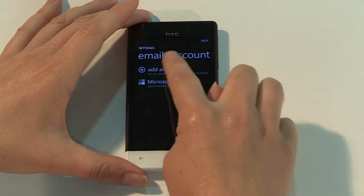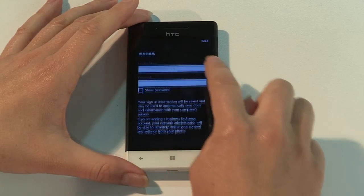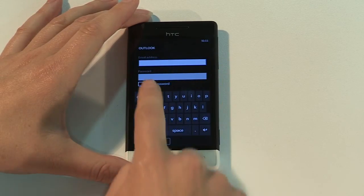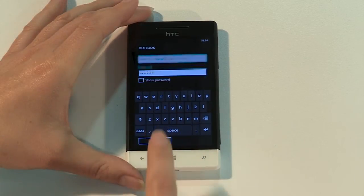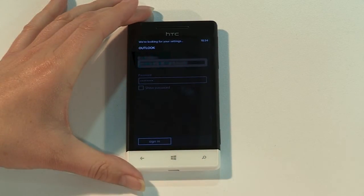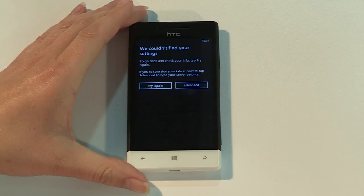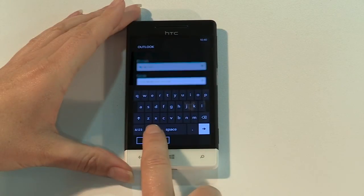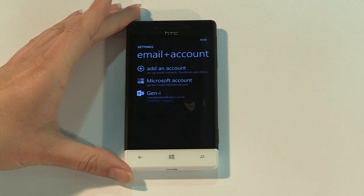Now tap Add an Account and choose Outlook. Enter your work email address and password, then tap Sign In. Now enter the information your mail server administrator has provided. You may need to hit the Advanced button to provide full details. Tap Sign In or Next and Outlook will start to synchronize.